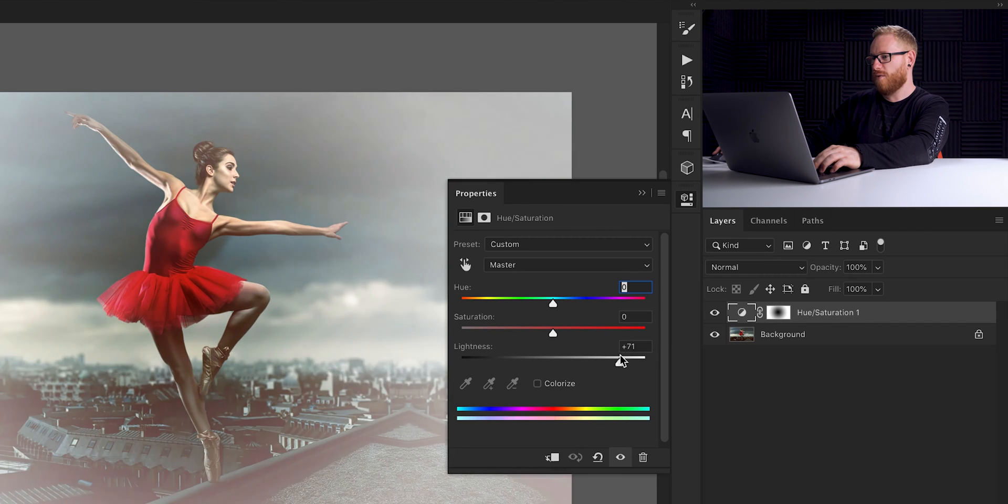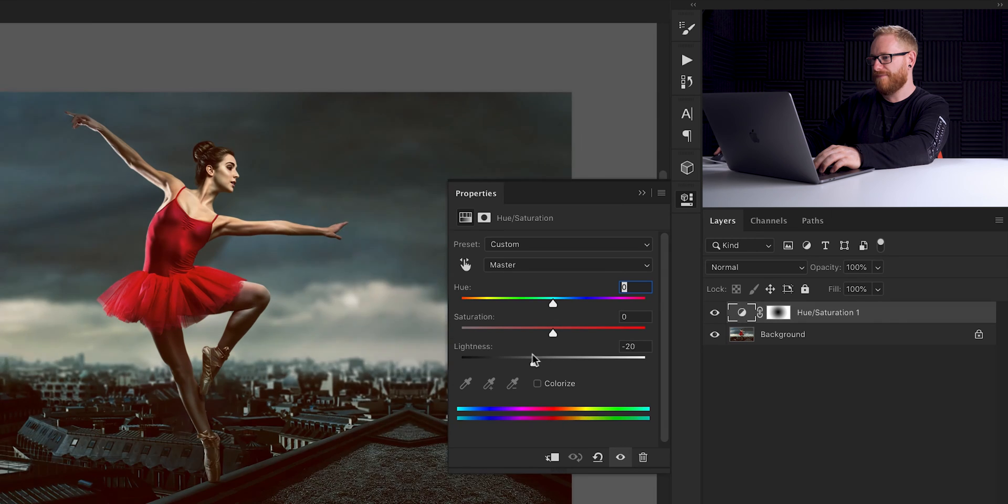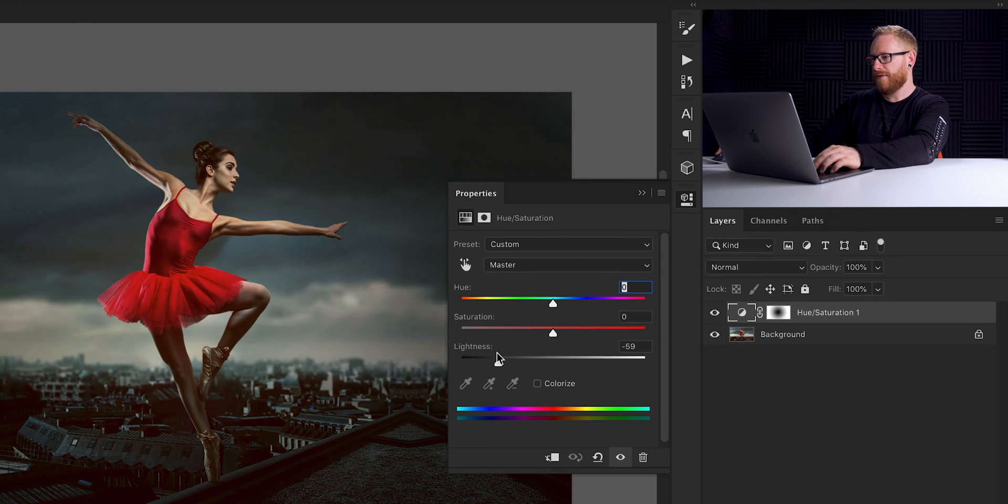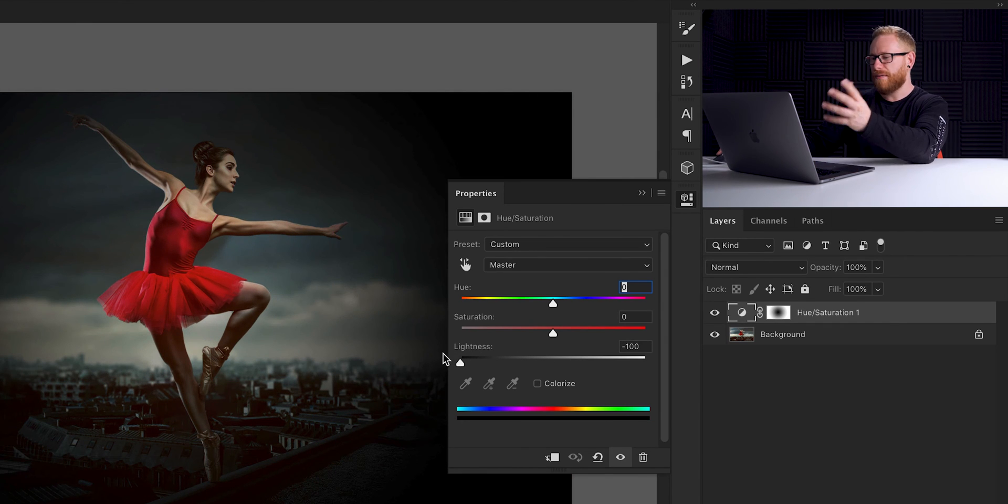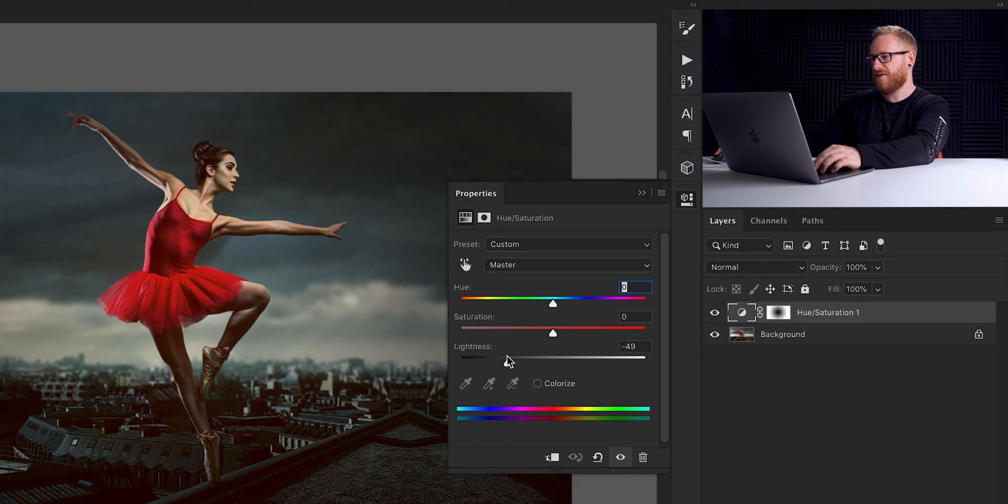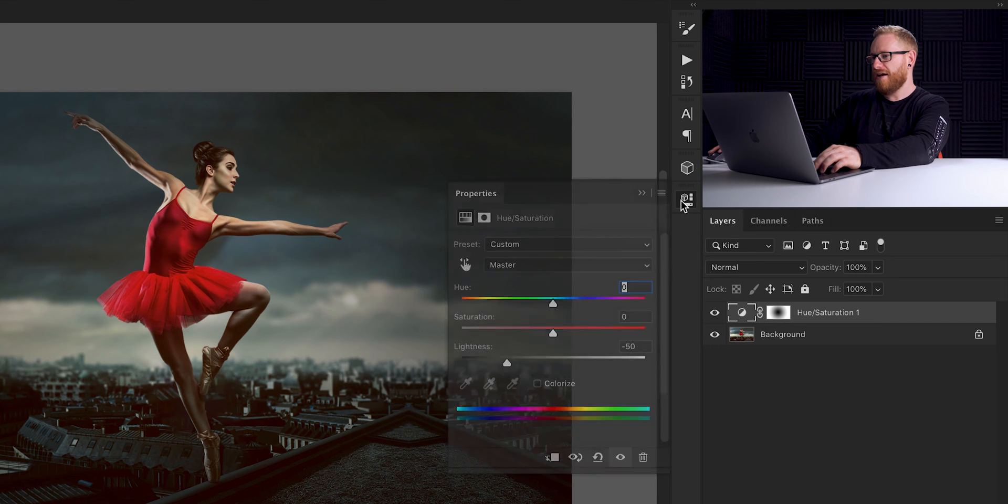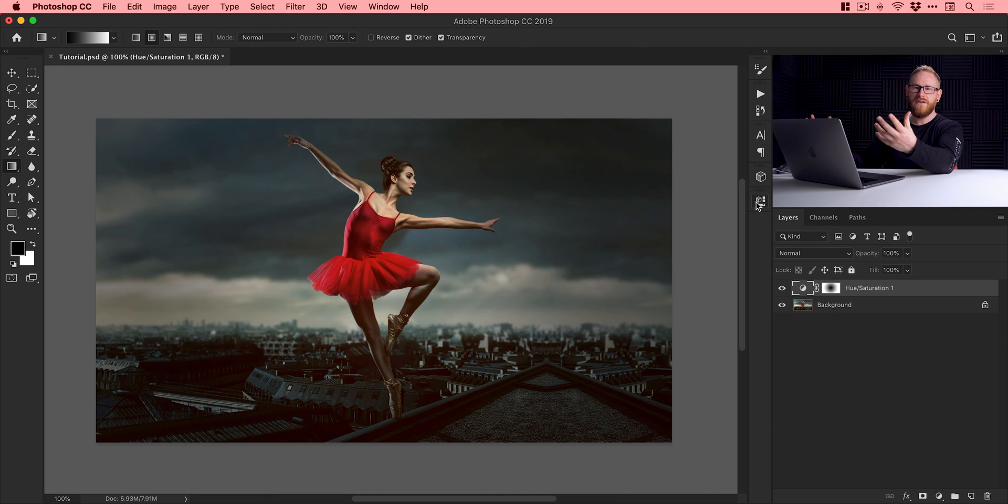So we could go the other way and make it white if we wanted. All the way down you can see the edges become black. It becomes really pronounced. Now the way I often use this is actually something quite subtle. So you can see here I've gone for minus 50.